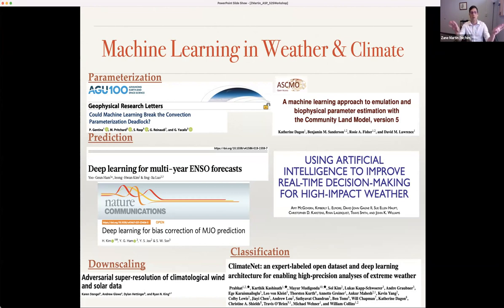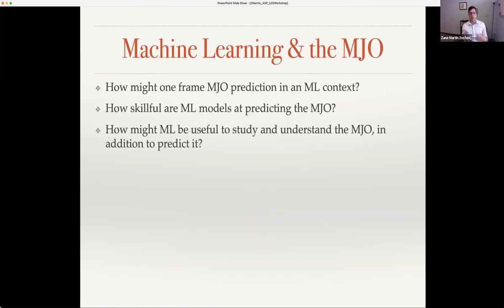I've highlighted some different ways in which machine learning has started to become more integrated into weather and climate questions. I'm going to focus mostly on prediction, though people are also using it for parameterization, downscaling, and classifying weather and climate phenomena. The approach we're taking here is to use a machine learning framework — not in conjunction with a dynamical model to bias correct — but thinking hard about how we can use these tools to predict the MJO.